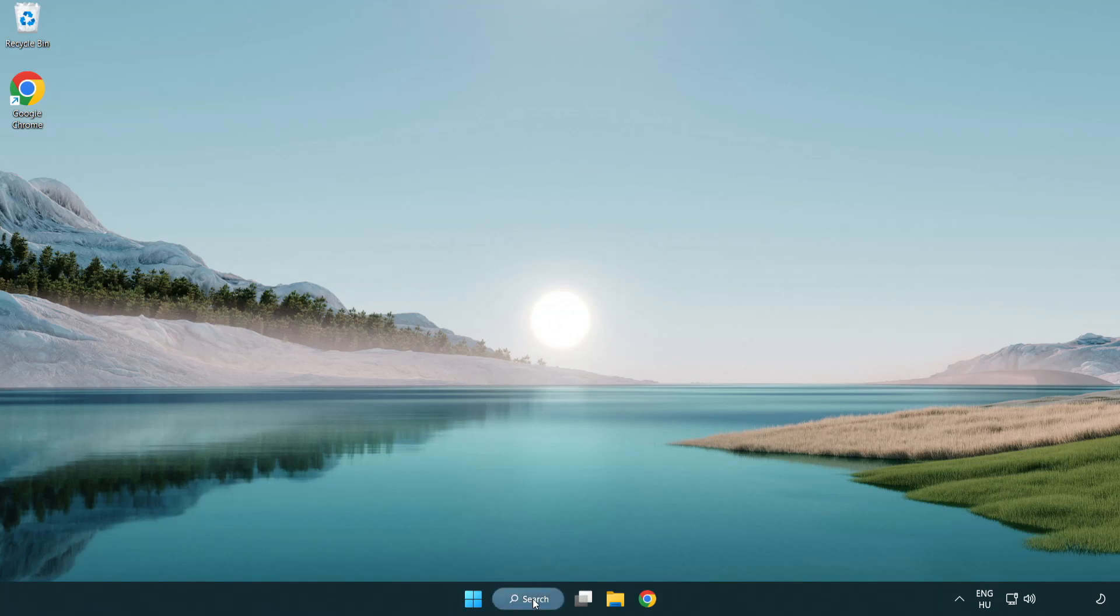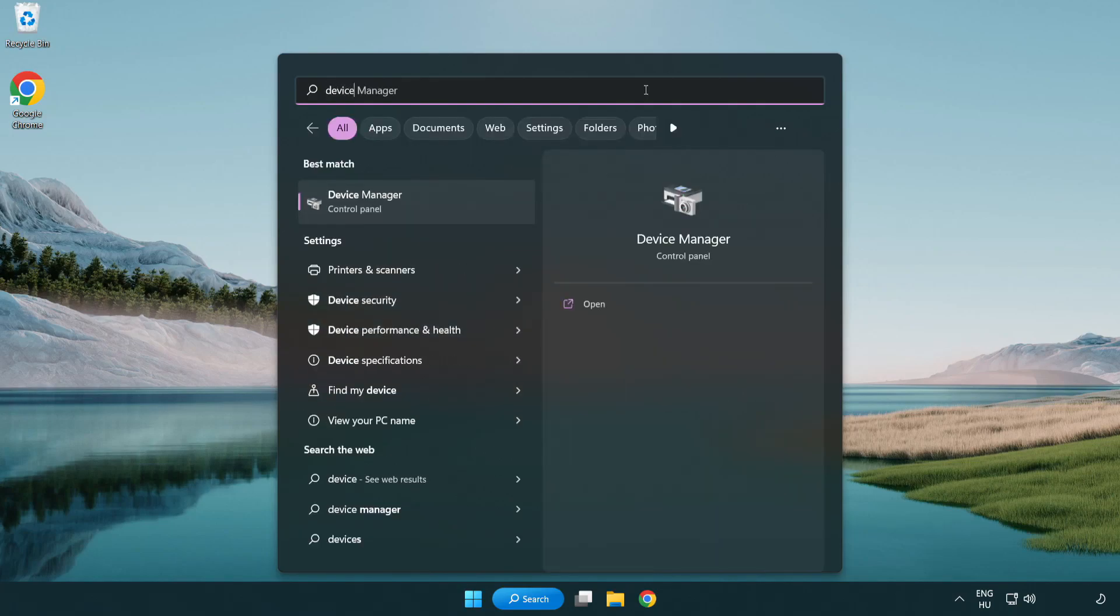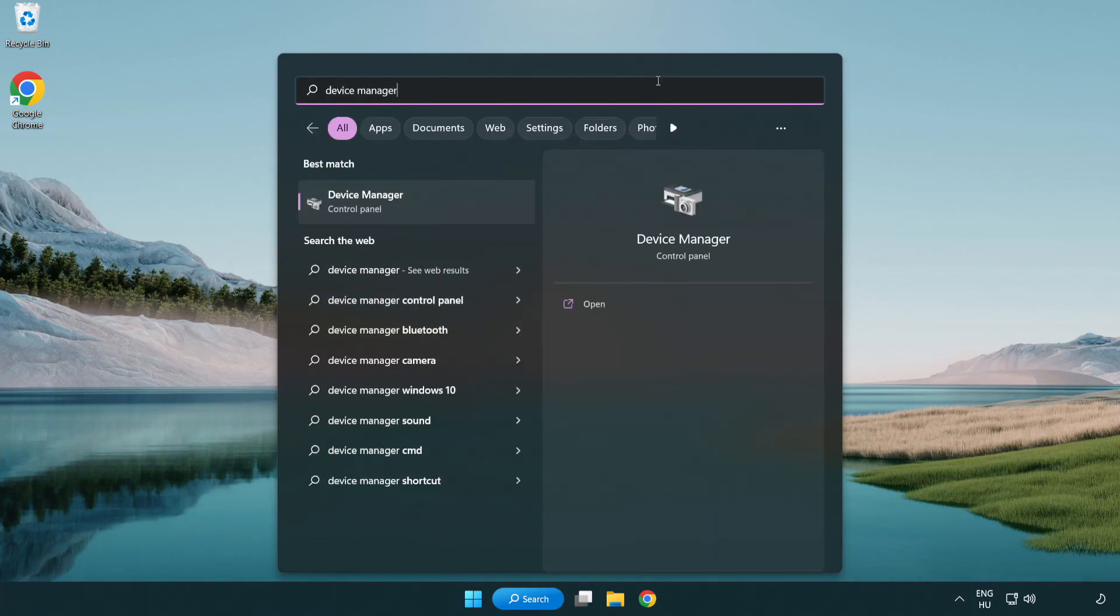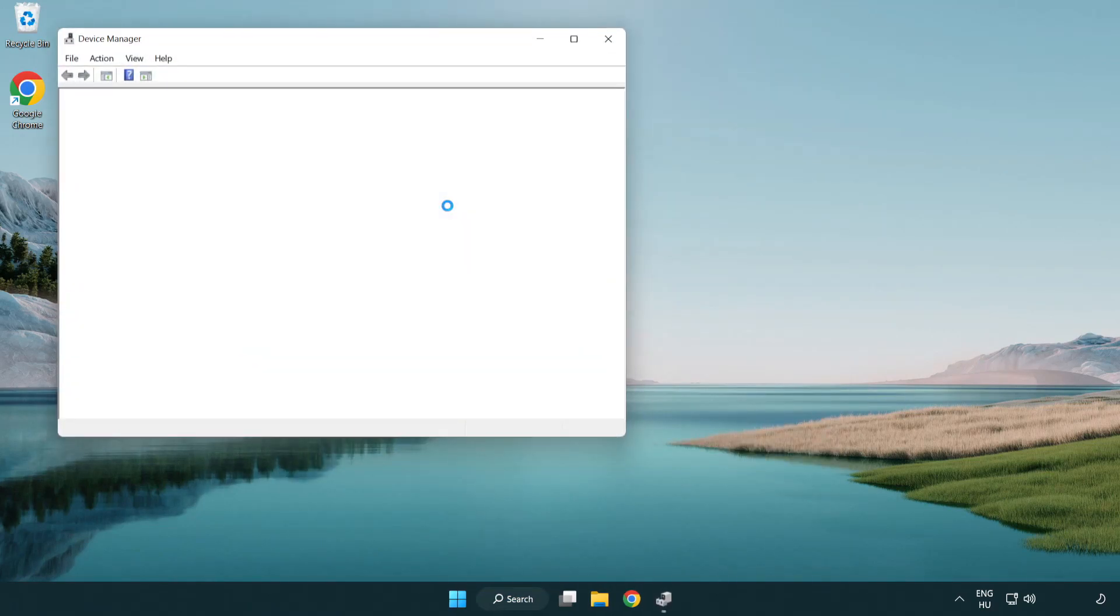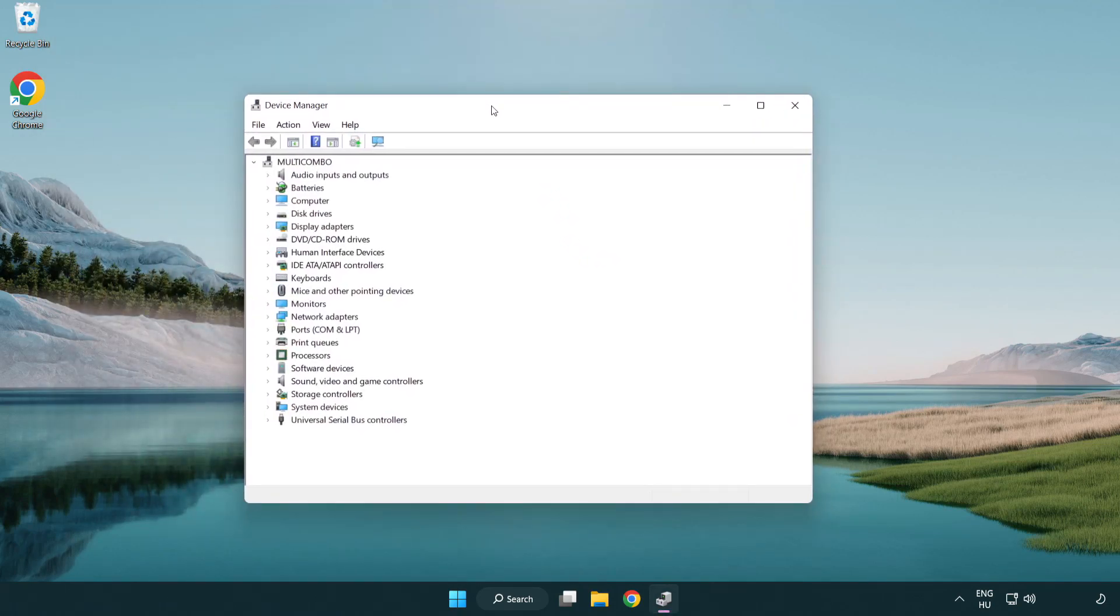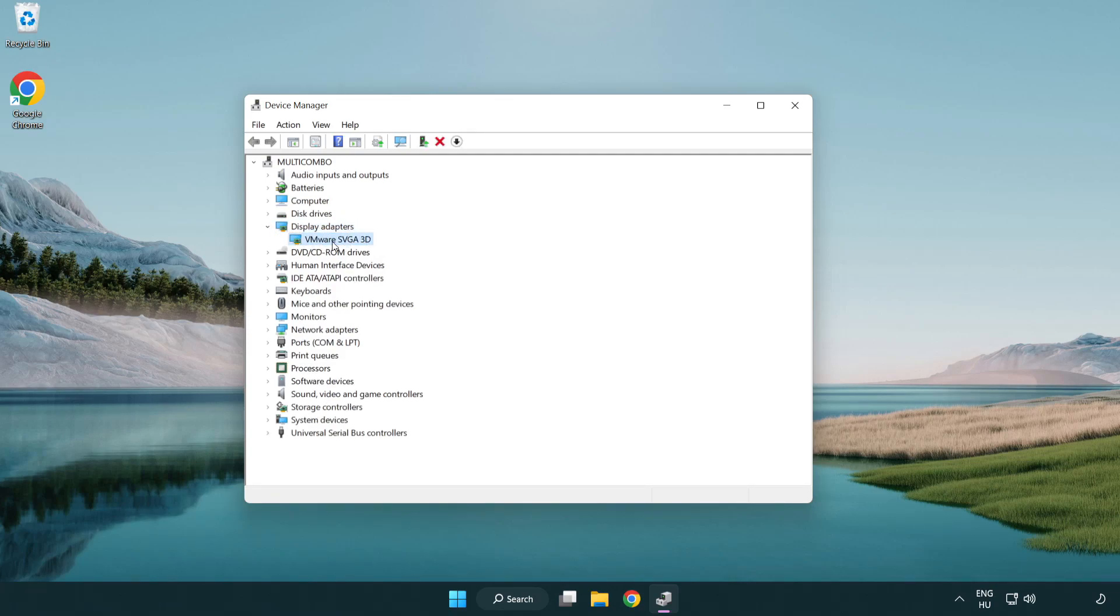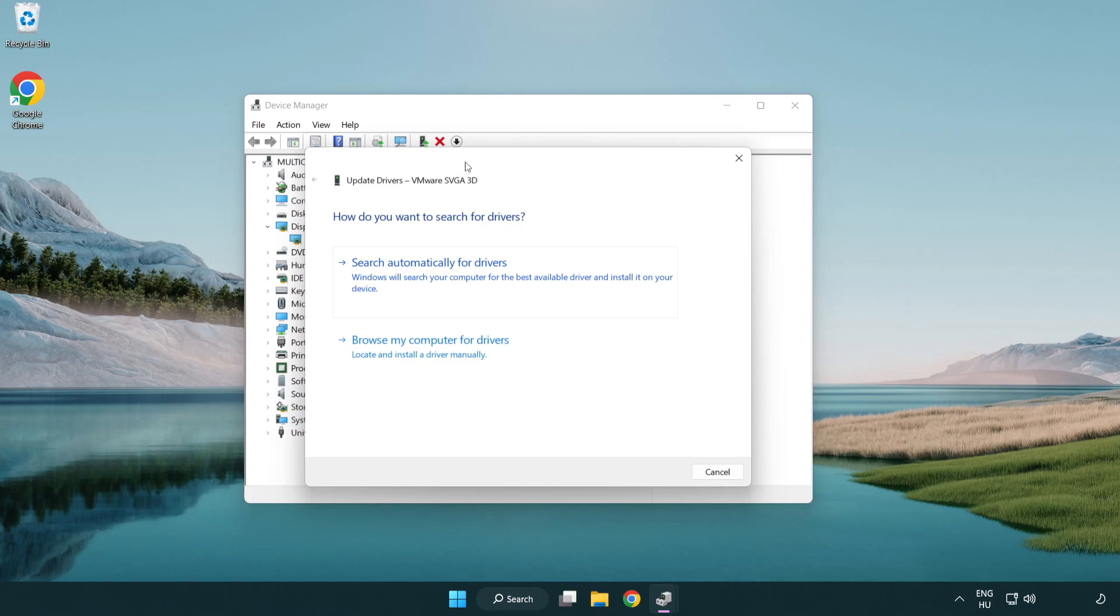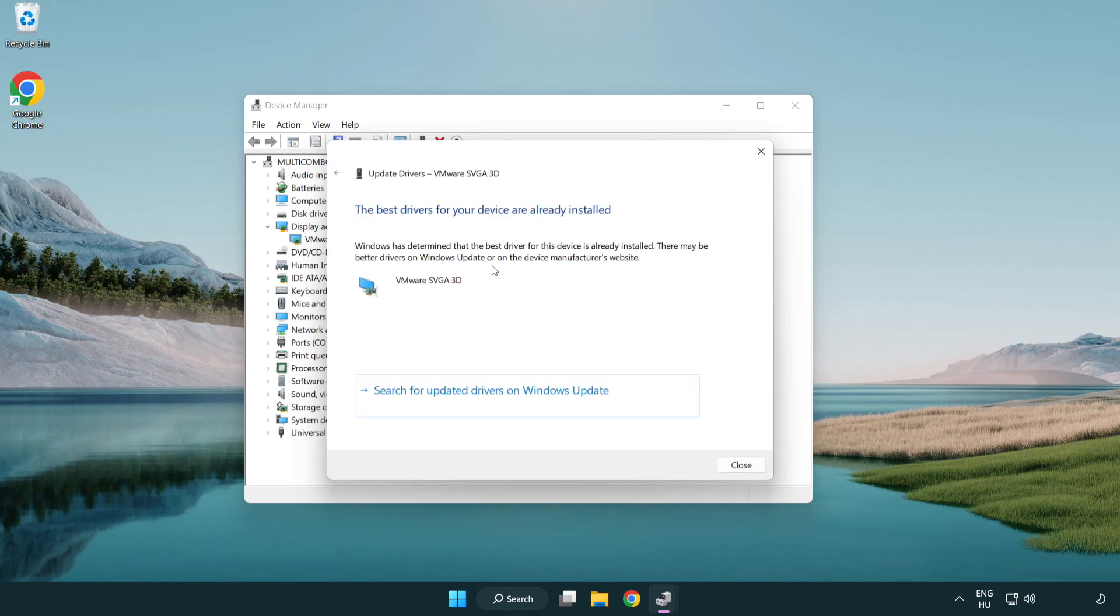Click search bar and type device manager. Click device manager. Click display adapters, select your display adapter, right-click and update driver. Search automatically for drivers. Wait. Installation complete and click close.